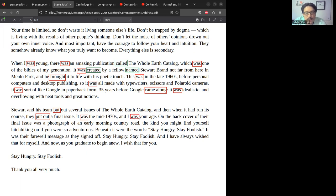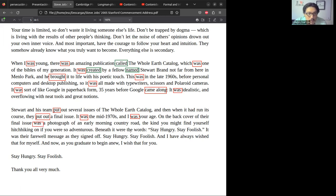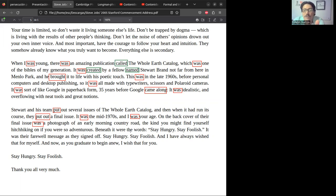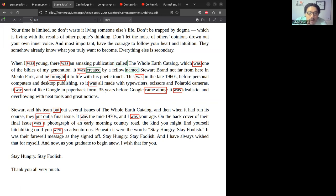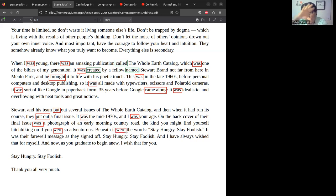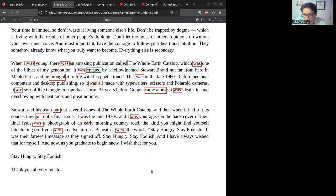It was mid-1970s, la mitad de los años 70, dice, 'and I was your age,' yo tenía su edad, les dice al público. 'On the back cover of their final issue was a photograph of an early morning country road,' de un amanecer, de un camino como de un pueblo, por así decirlo, un camino que lleva hacia un pueblo. 'The kind you might find yourself hitchhiking on if you were so adventurous.' Aquí hay un pasado también - 'were' - el tipo de camino que encontrarías si tú eres de los que les gusta salir a buscar aventuras o si tienes un espíritu aventurero. Beneath that, en la parte de abajo, abajo de la picture, esa imagen, 'were the words.'